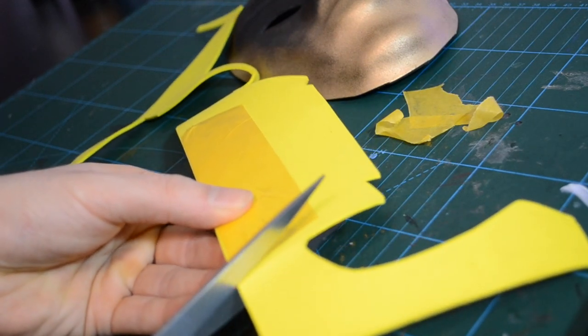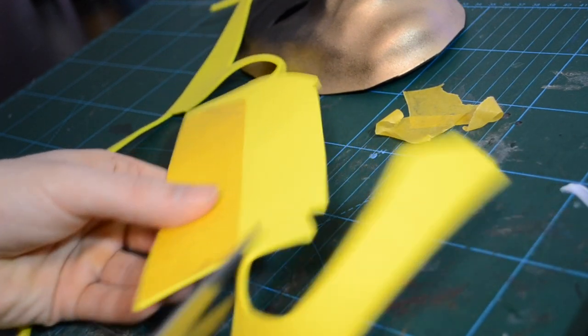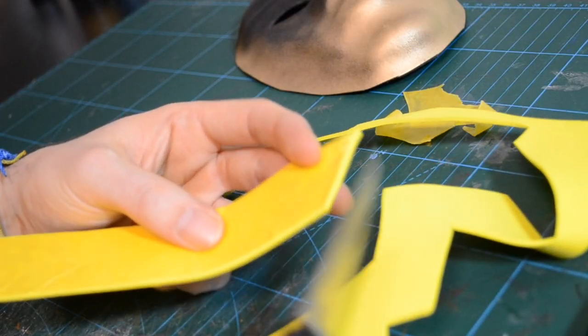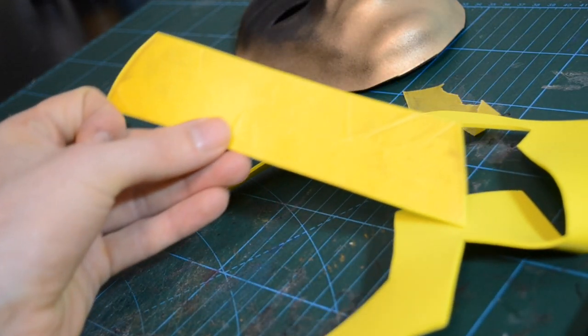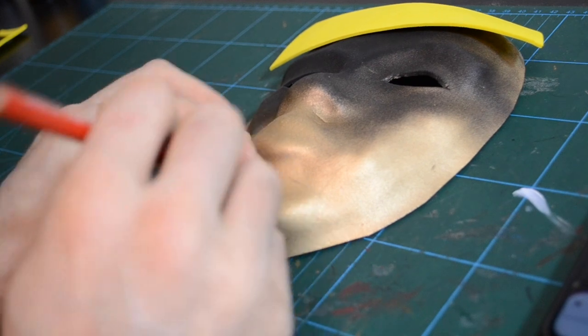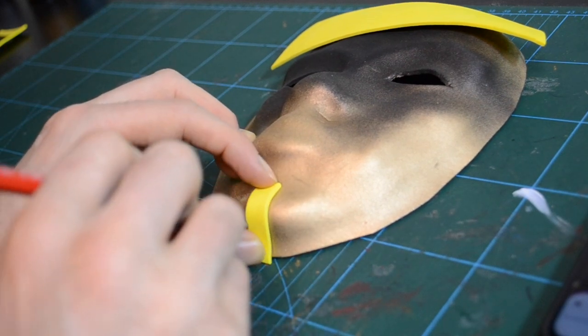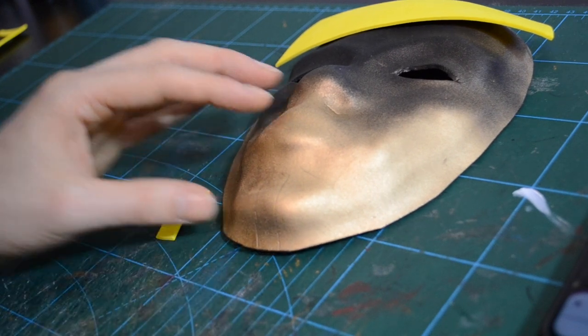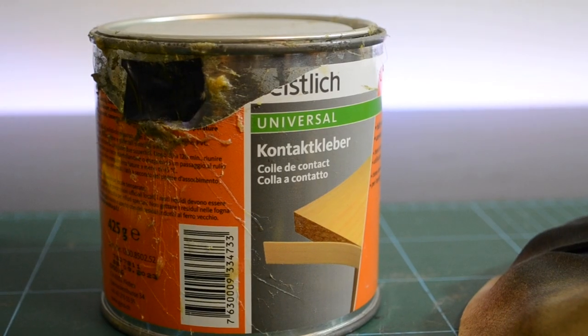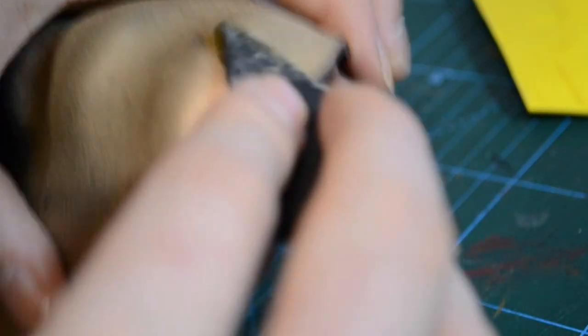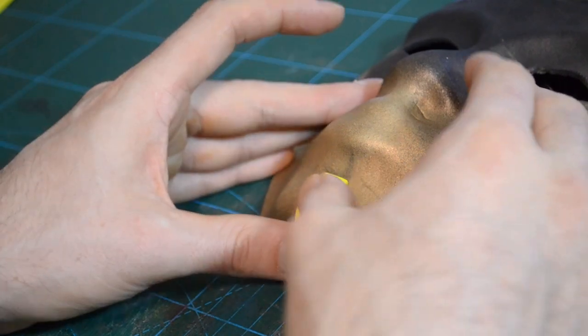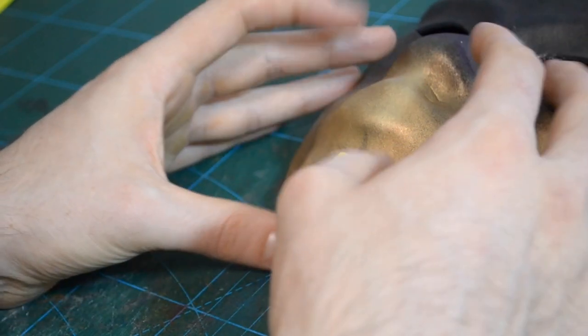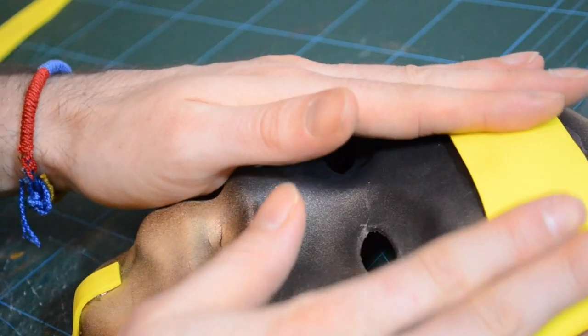For the headband I used this 2mm EVA foam sheet. Then I cut the parts out and glued them on with this universal contact cement. Not so bad.